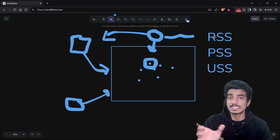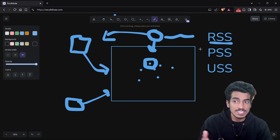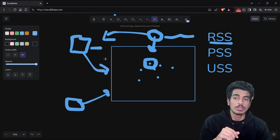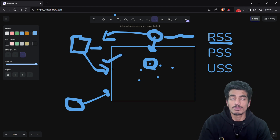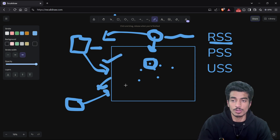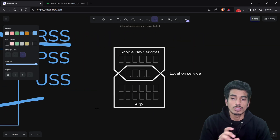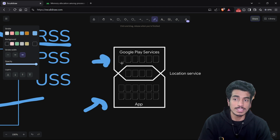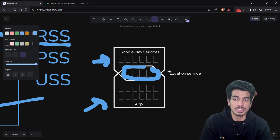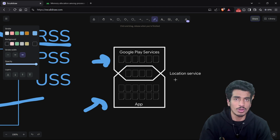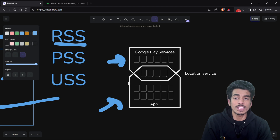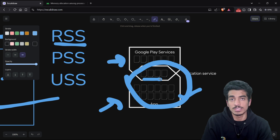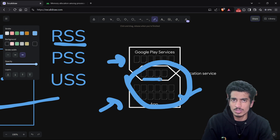The first is RSS — Resident Set Size. When using the RSS method, LMK will consider all pages used by the process, including pages that are shared with other processes. So the application's pages plus all shared pages are going to get killed. That is not ideal, because deleting shared pages could affect other processes.